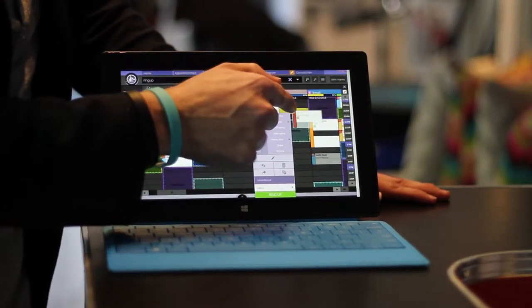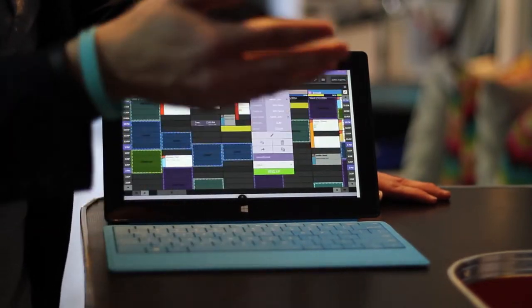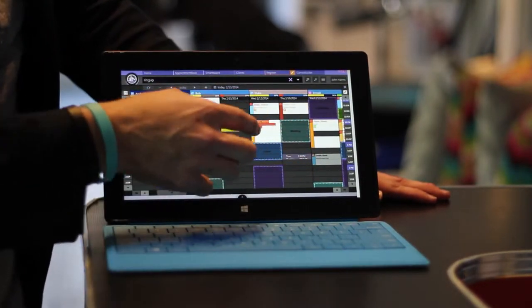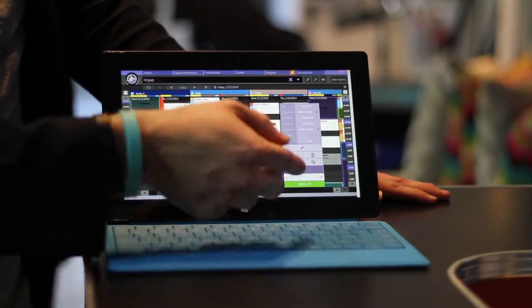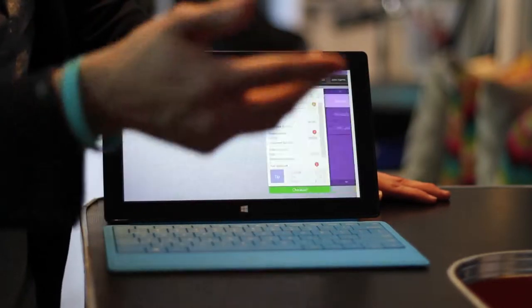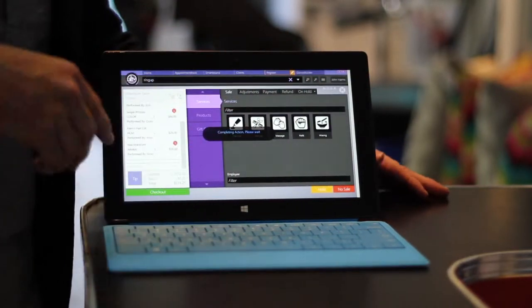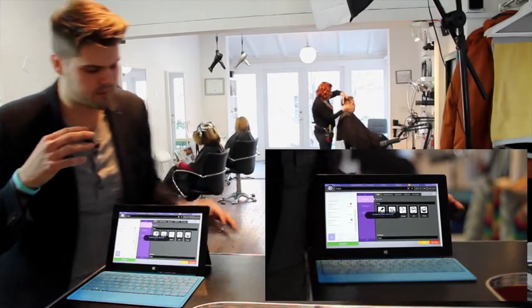So let's take this appointment and push it over here. If you want to finish that client up, we click out of that. Let's say we want to ring someone up—we just click ring up and you're into the register. This is so simple. Anybody can use it.